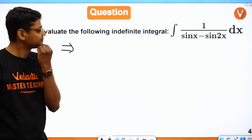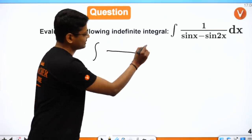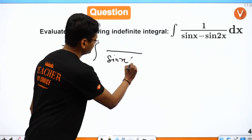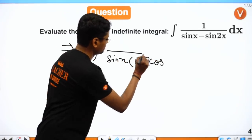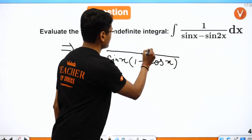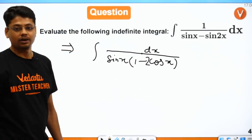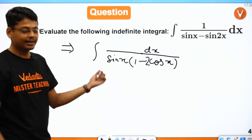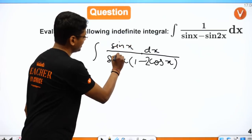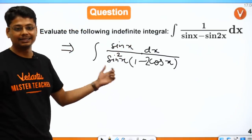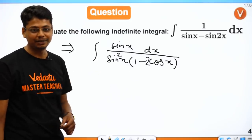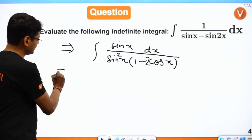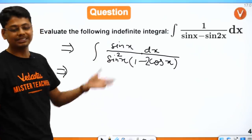What can be done here? First of all, sin 2x I can split as 2 sin x cos x, and sin x will come common. This will become 1 − 2 cos x dx. Now cos x is there and sin x is there. I can multiply sin x in numerator and denominator, and write sin 2x as 1 − cos 2x. Then I take cos x as t, so minus sin x dx becomes dt.